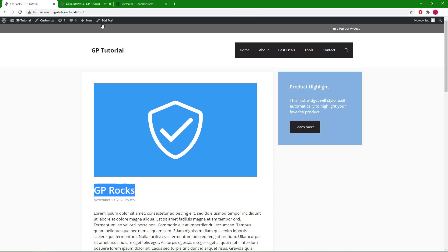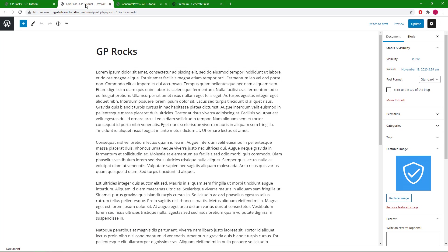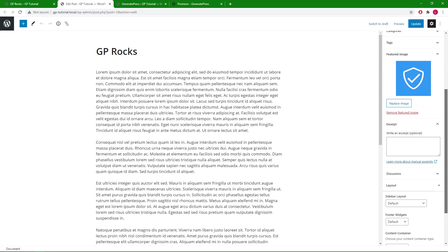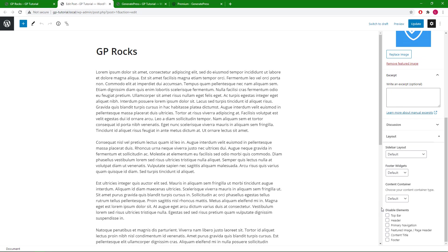Now let's head to the Edit Post or Edit Page screen to find the Disable Element meta box. It's usually located at the bottom right of the toolbar if you're using the default Gutenberg editor, right here. Now let's go through the options available one by one.